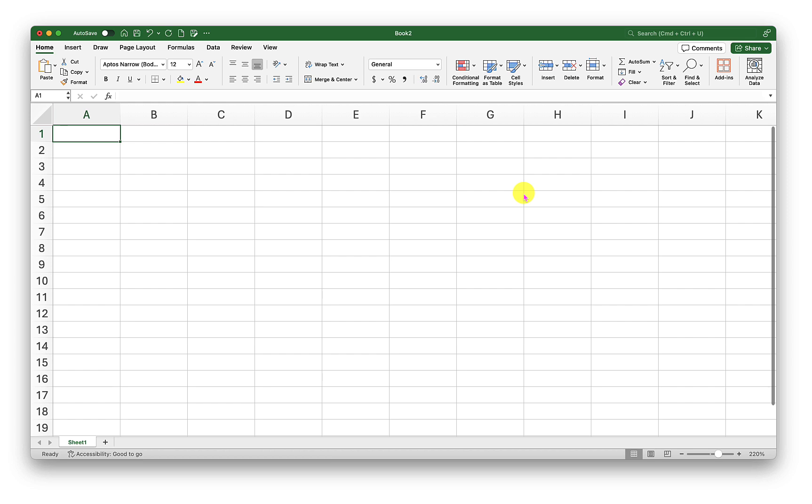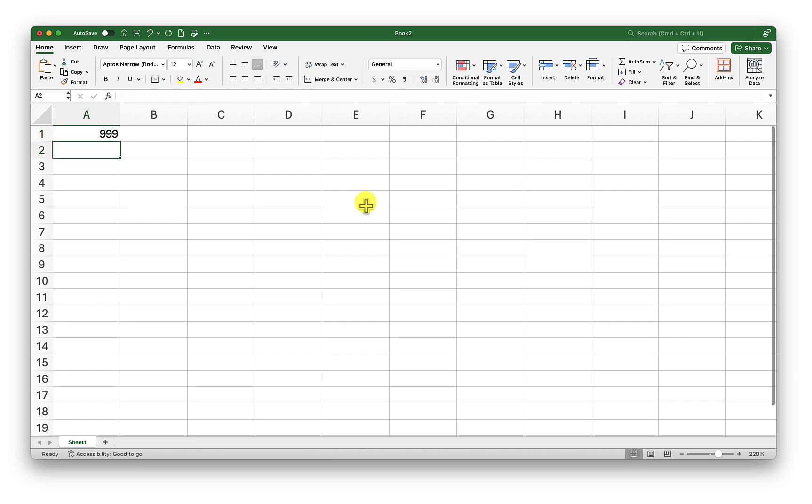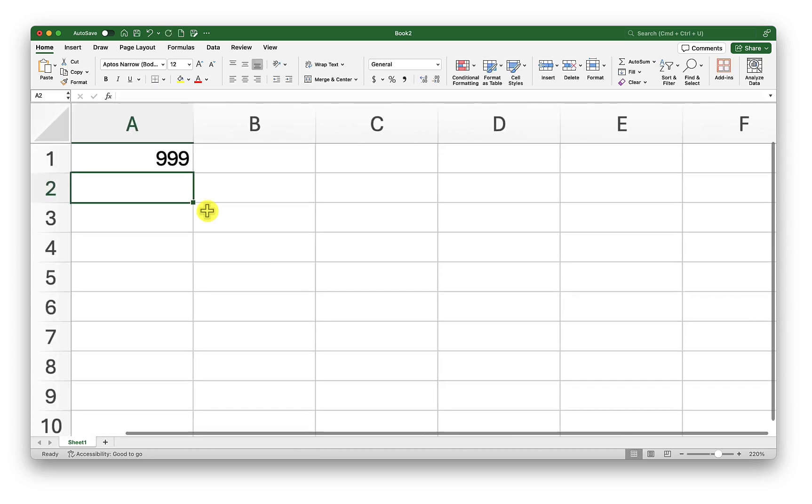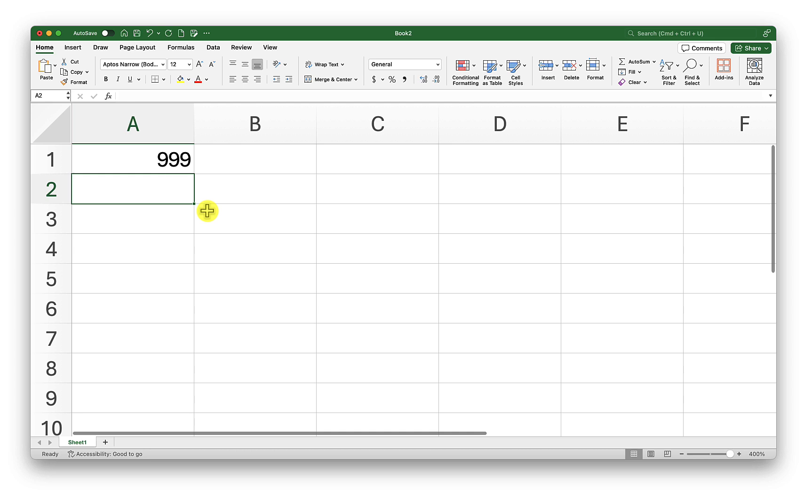For example, if you have a number like 999 in your Excel and you want Excel to convert it into words, how do you go about that?